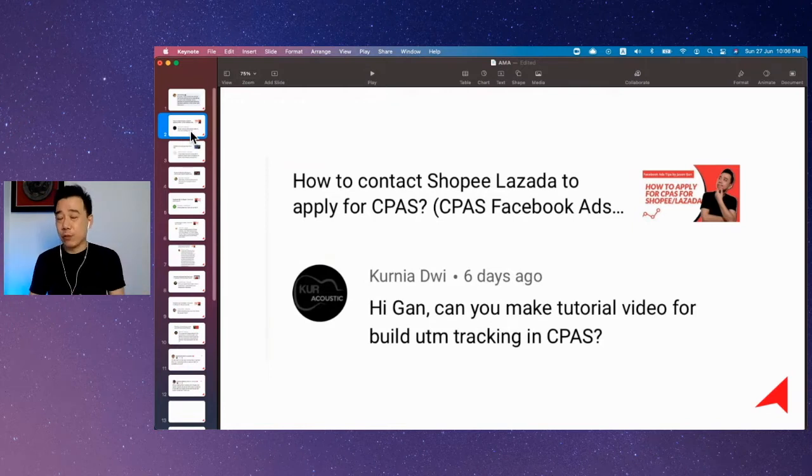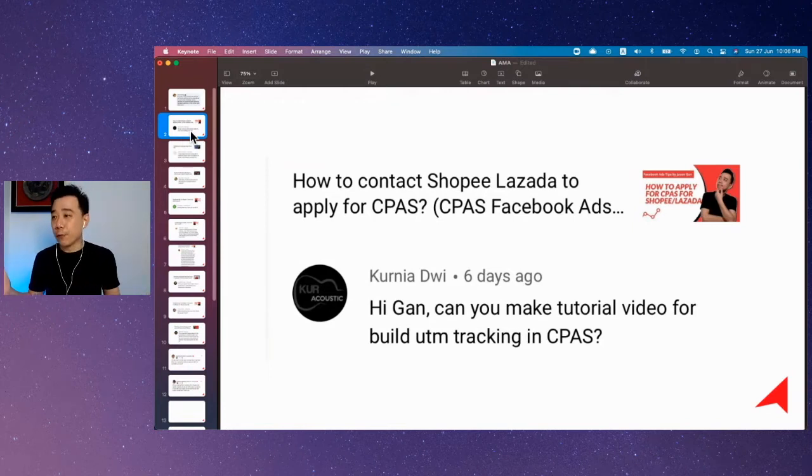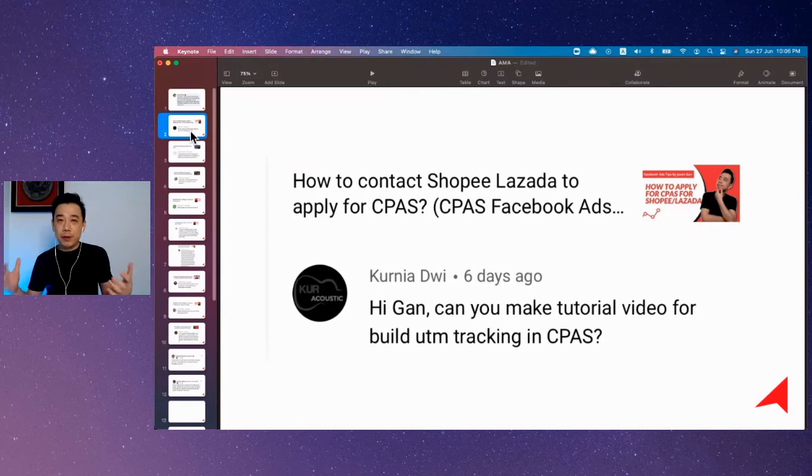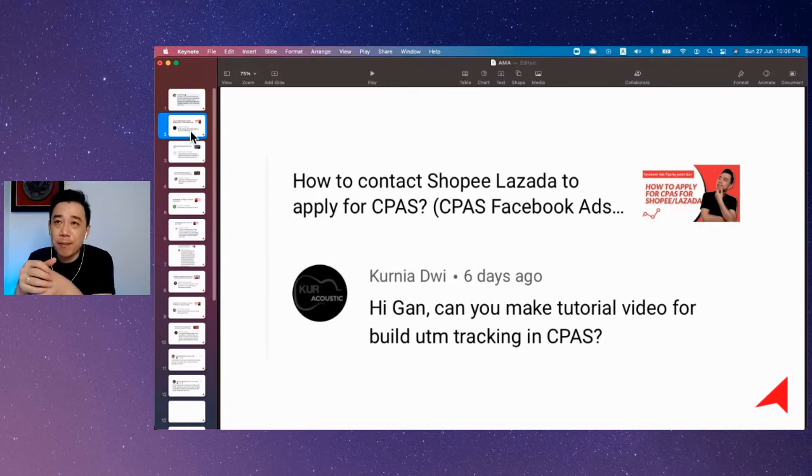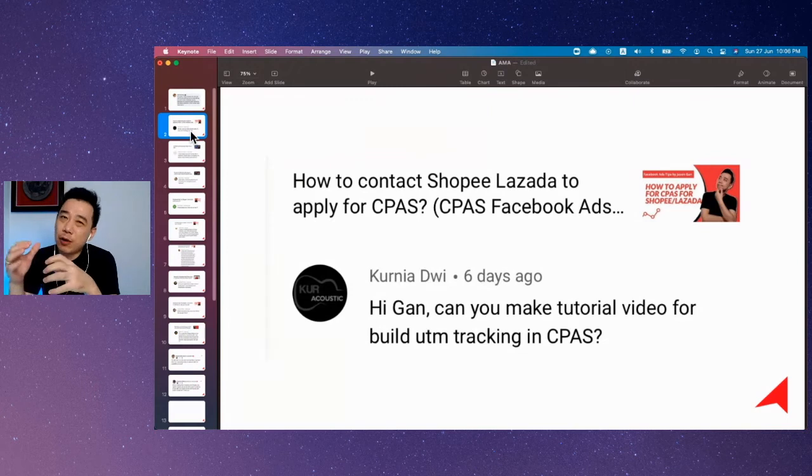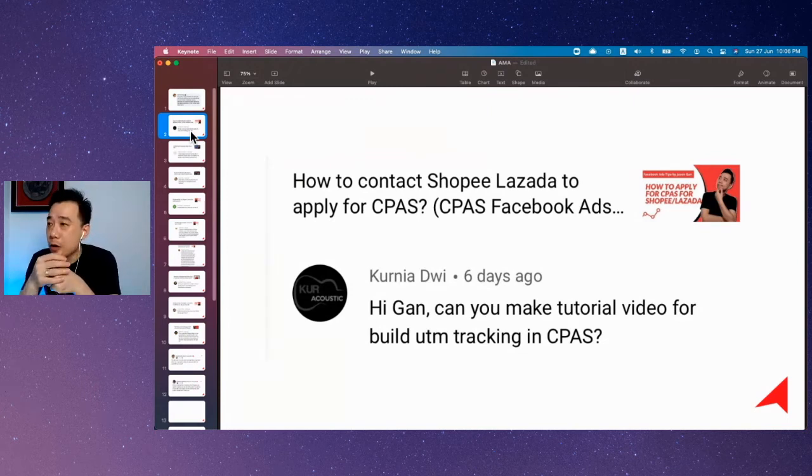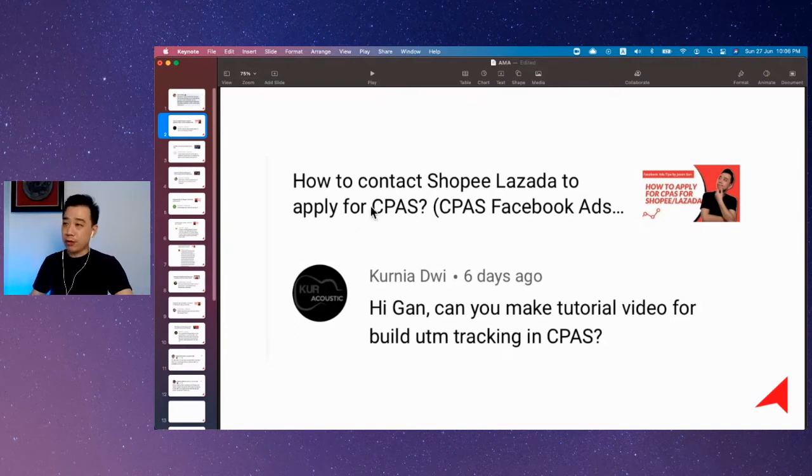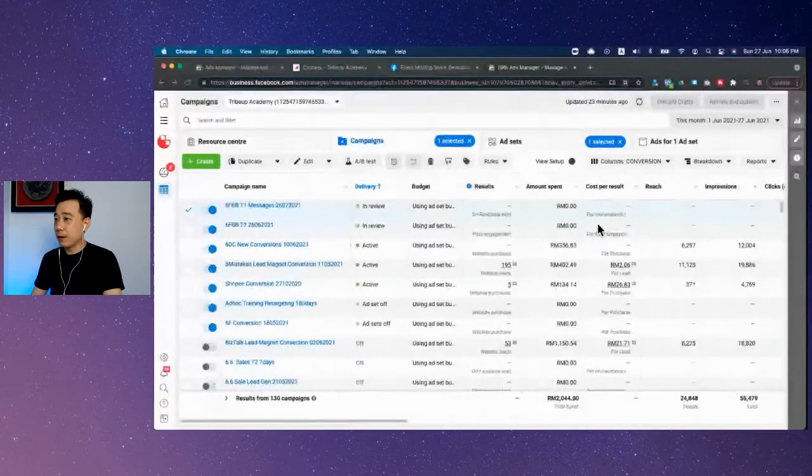When you have CPAS, it's very beautiful. Talking about UTM tracking, UTM tracking is very important when you're running ads on Facebook, especially if you're running slightly more complex campaigns. I'm going to quickly show you how to do UTM tracking on CPAS.